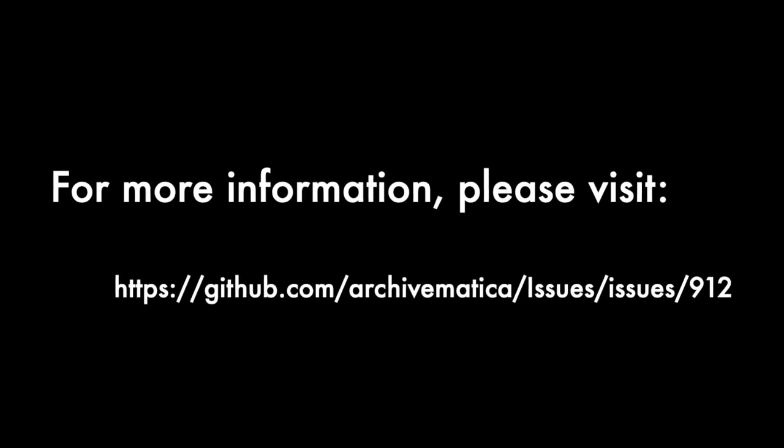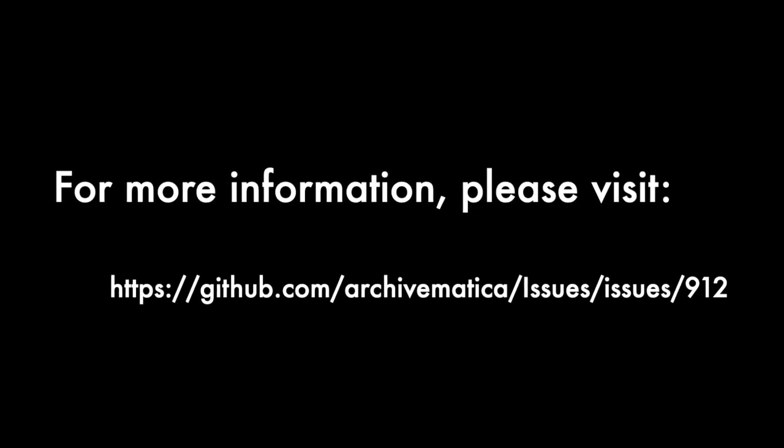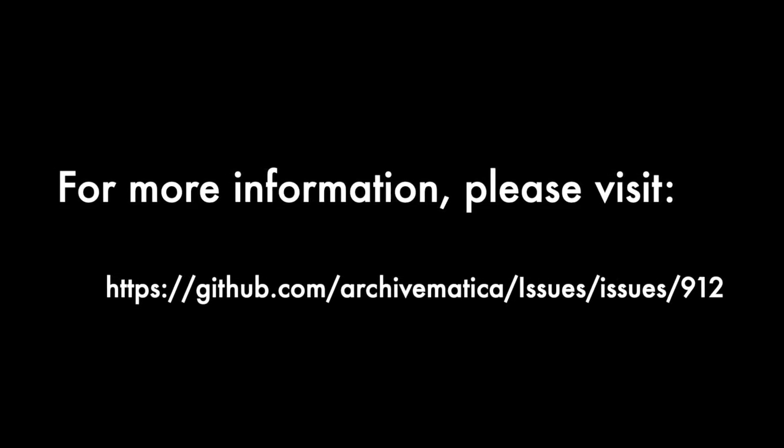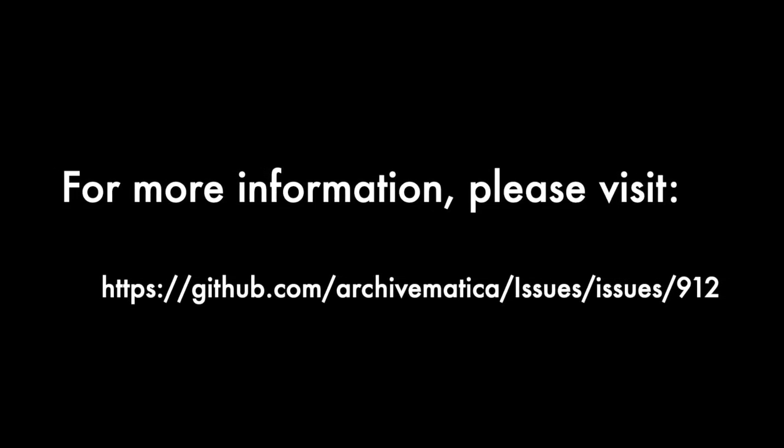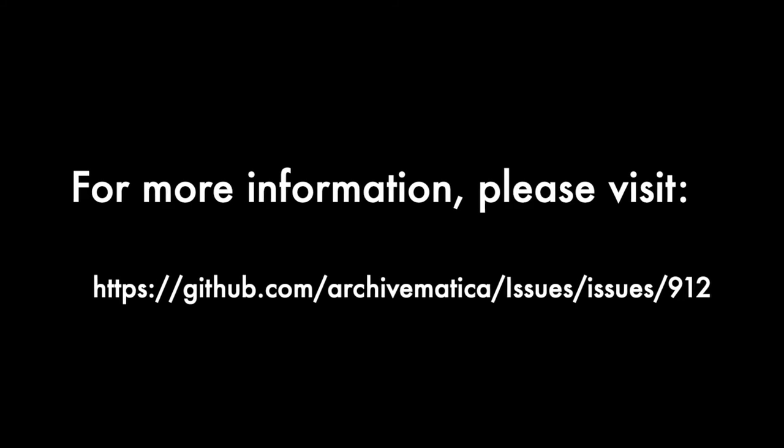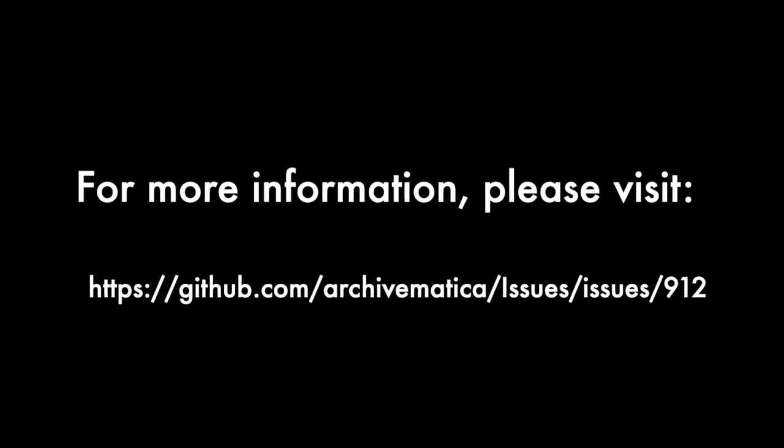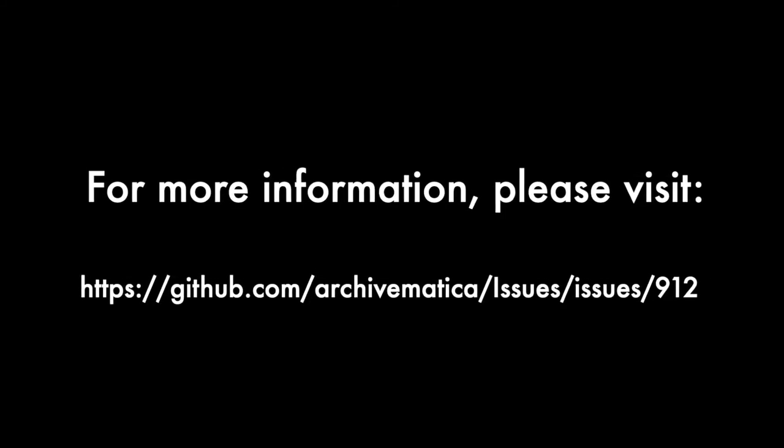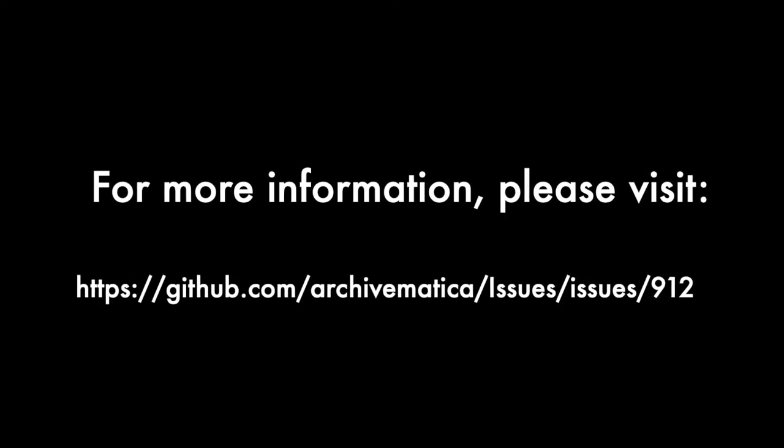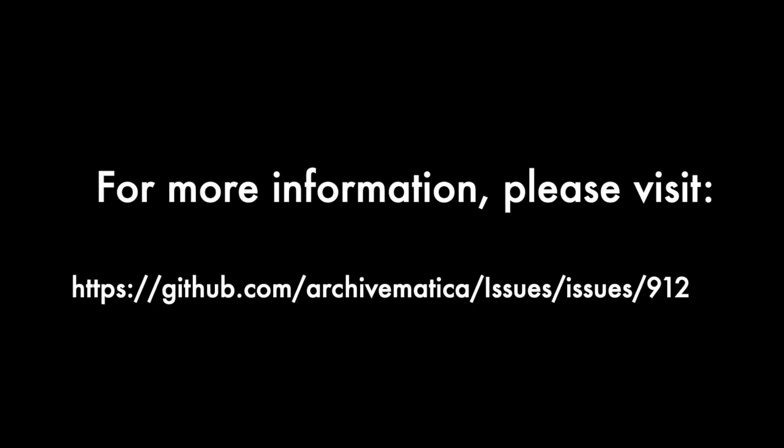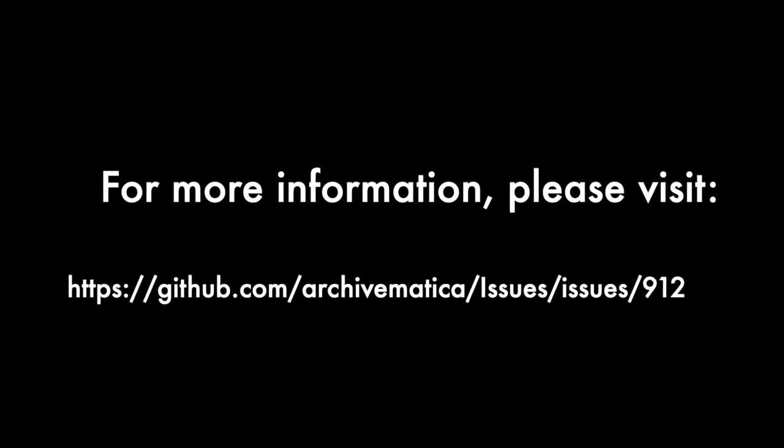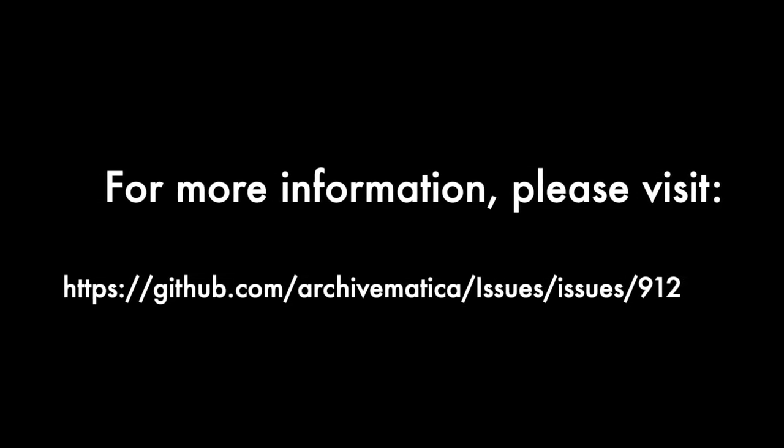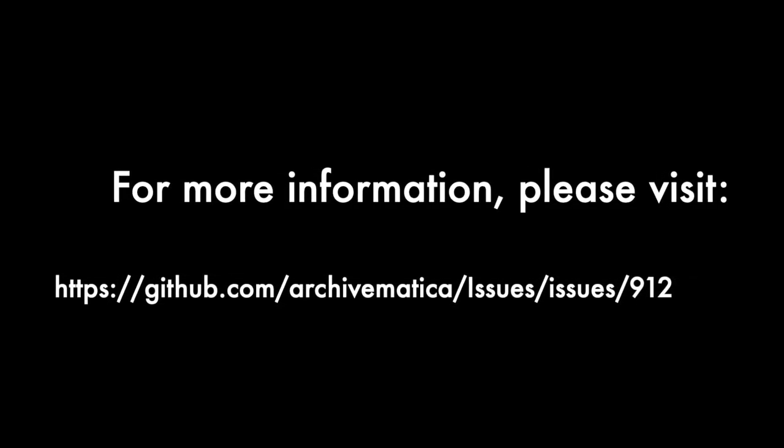For more information on the rule changes you have seen here today, please visit our Archivematica issues repository at github.com and search for Issue 912. Or you may check our documentation out at www.archivematica.org.